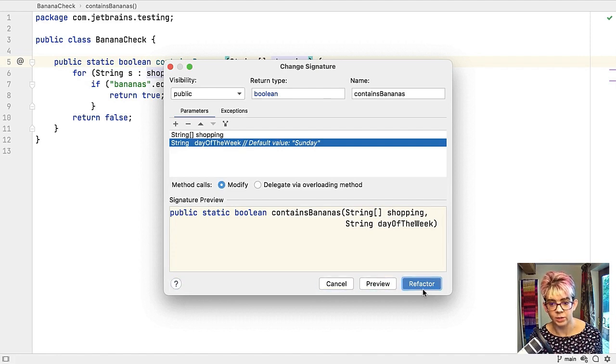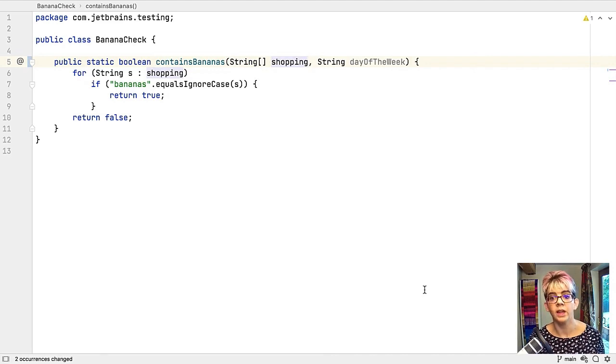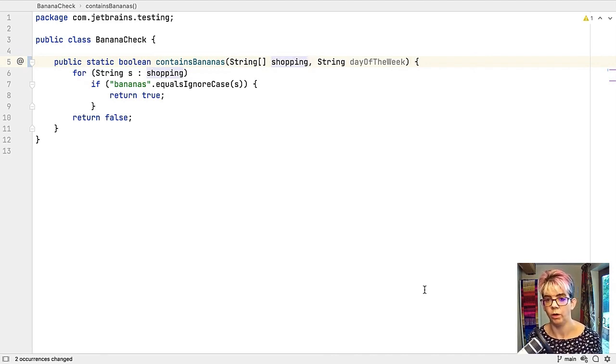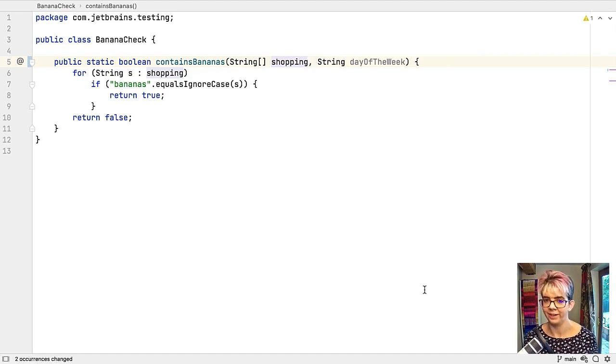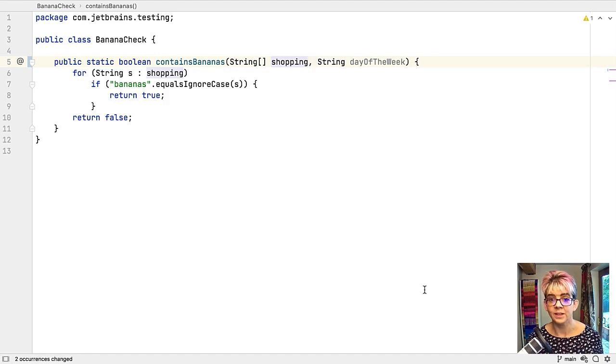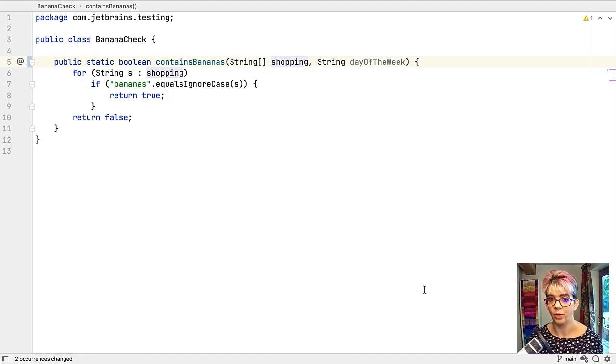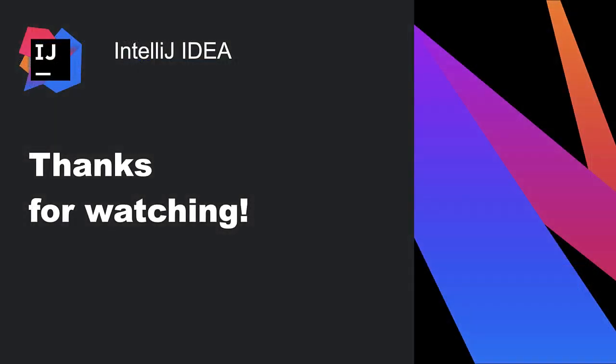That's added it to the signature of the method. You can tab off that down to refactor. Refactor that. So again that's another place that you can use command and N or alt and insert to keep your fingers on the keyboard off the mouse and keep you in the flow of coding. I hope that was useful. Remember command and N on Mac or alt and insert on Windows. Thanks for watching.